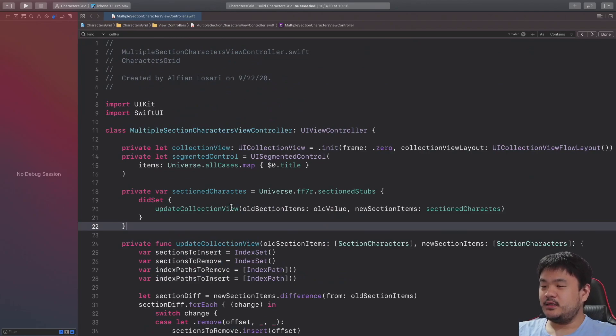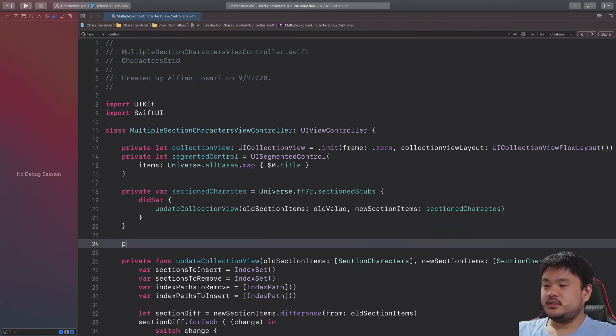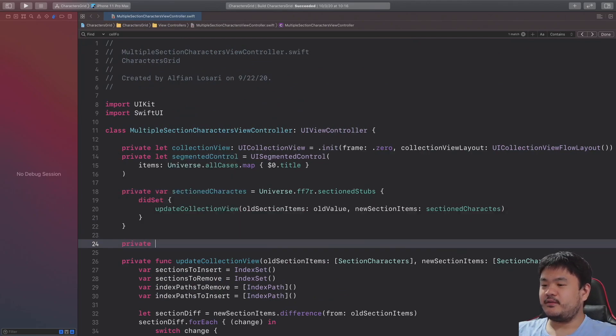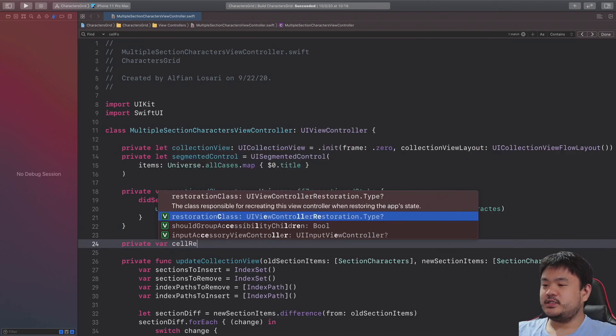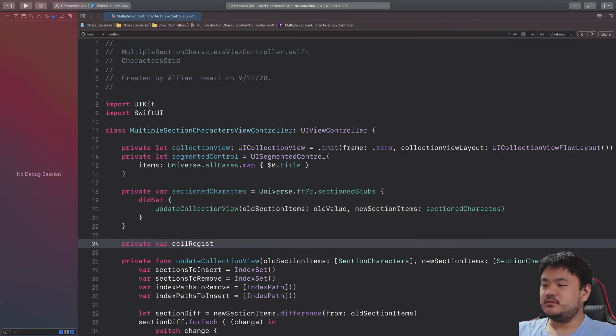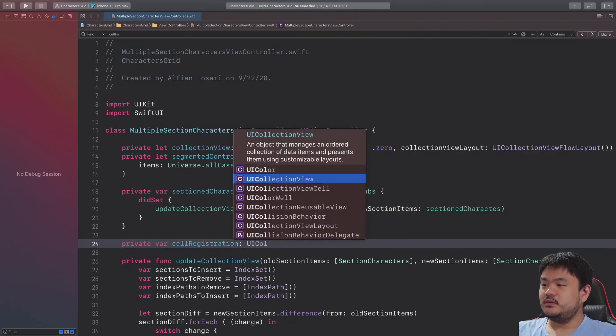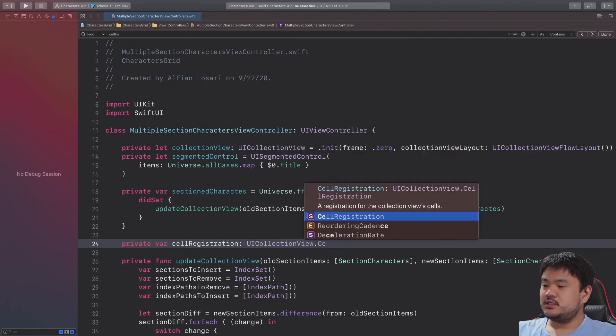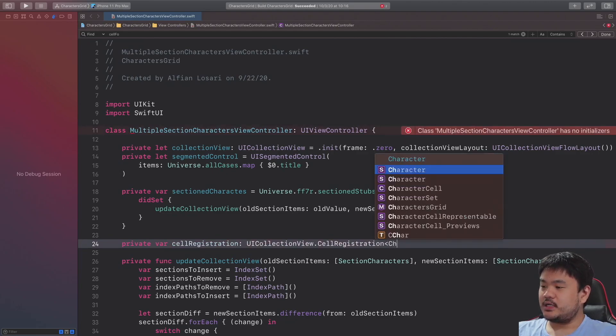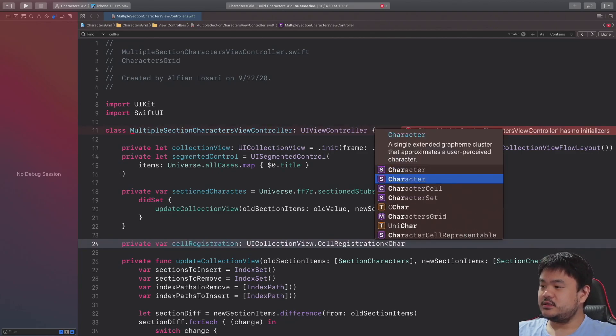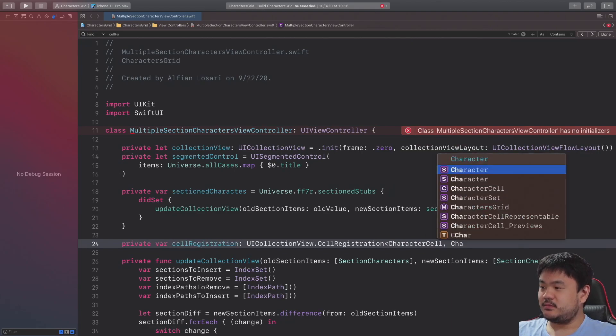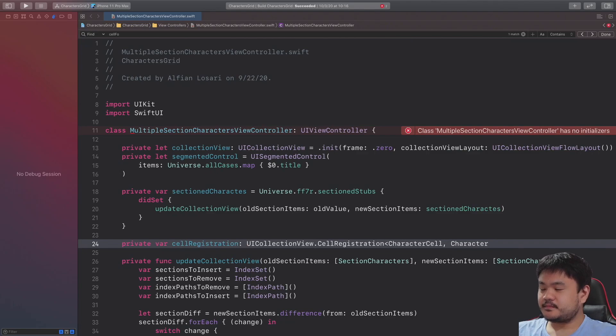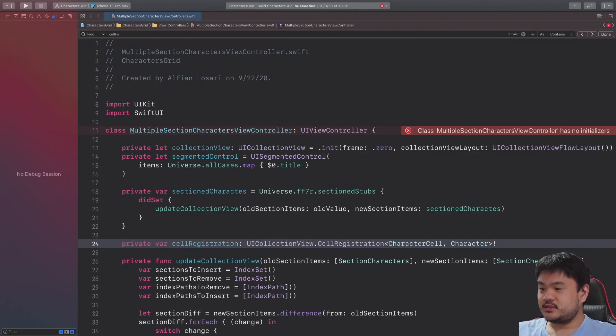We need to declare the property to store the cell registration. Let's declare a private var cellRegistration. The type will be UICollectionView.CellRegistration and for the generic parameter we need to pass the CharacterCell as the UICollectionViewCell and for the model let's pass CharacterModel and let's set it as nil first.